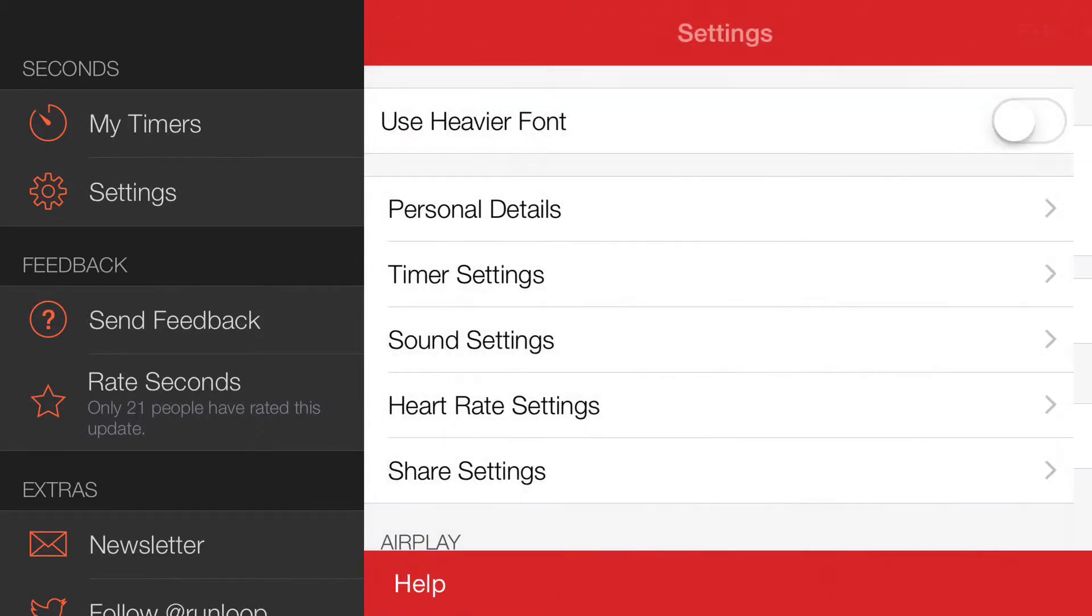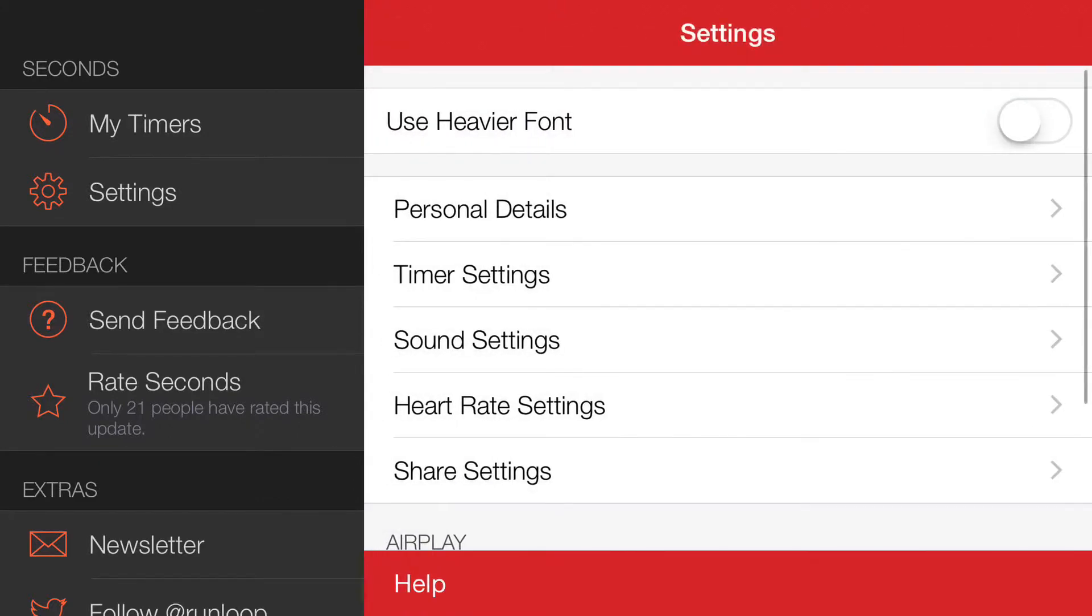And exit out of there. What's not immediately obvious is that you need to change one of the fields on the timer to display your heart rate.